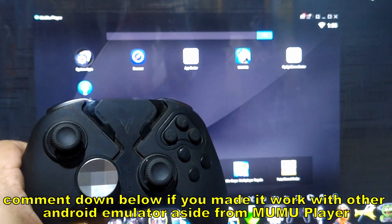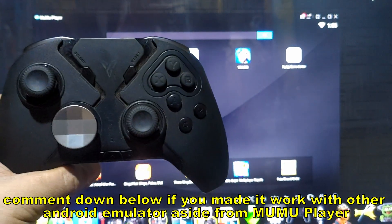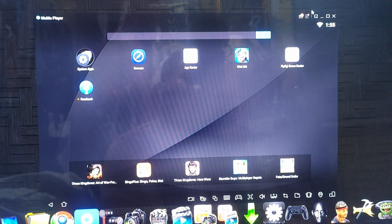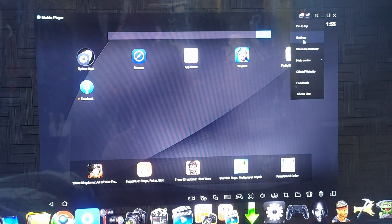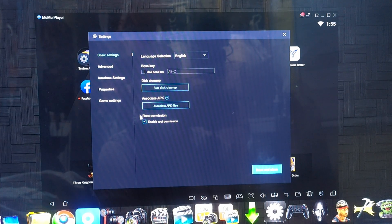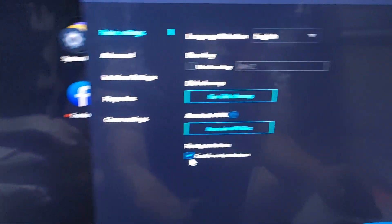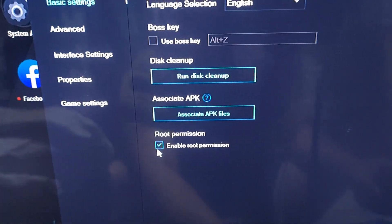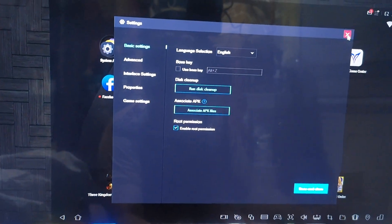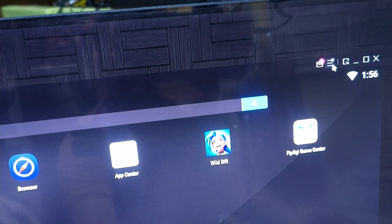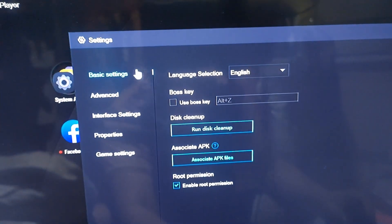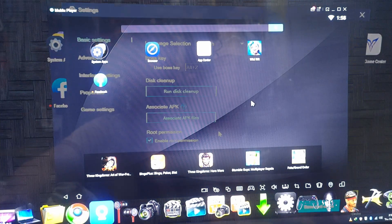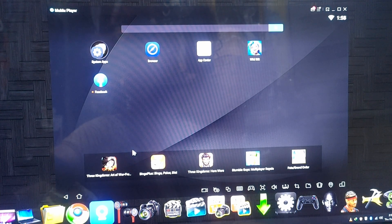MoMo Player is the only Android emulator for PC that works with FlyVG Apex 2. Once installed, go to Settings. The important part: you must enable root permission. Go to Settings, then Basic Setup, and turn on root permission — this is required for FlyVG Apex 2 to work.